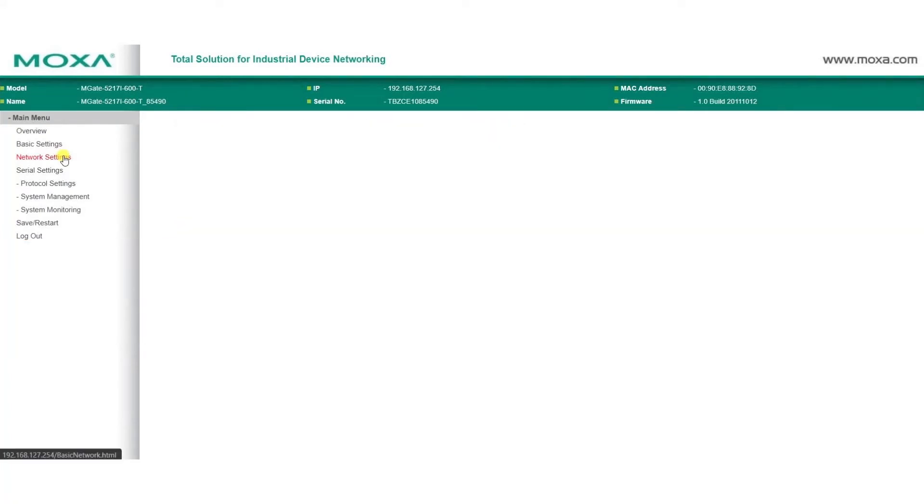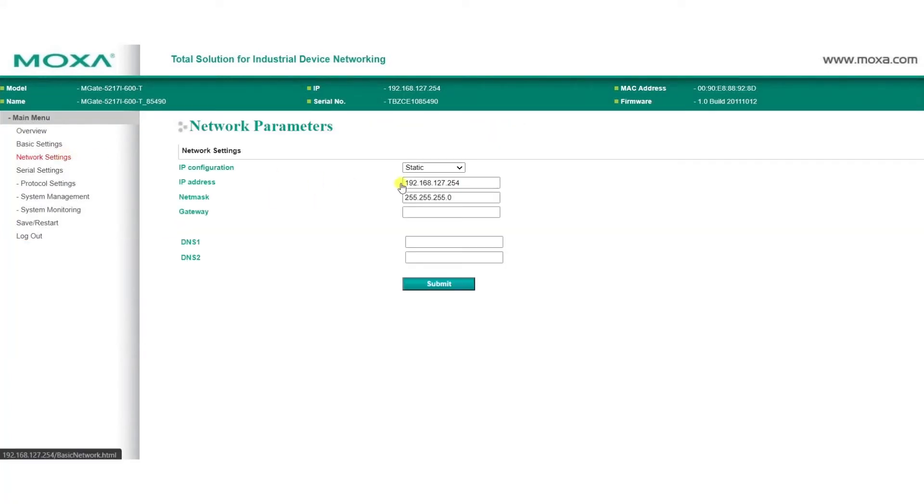On the Network Settings page, assign an IP address and net mask for the MGate, then click Submit.